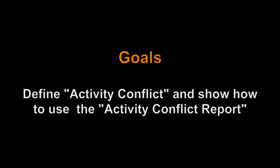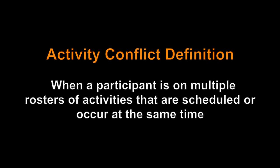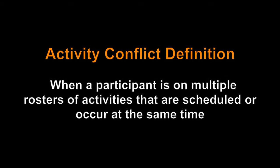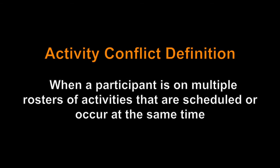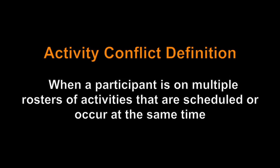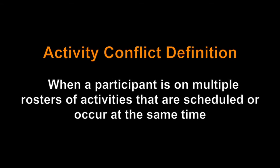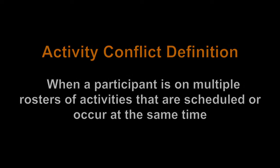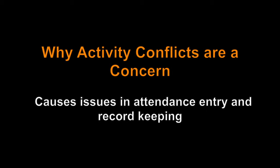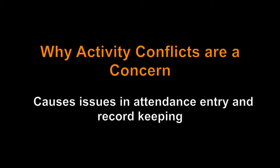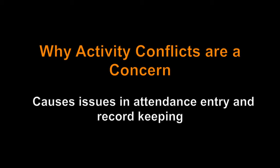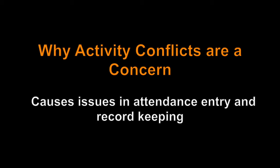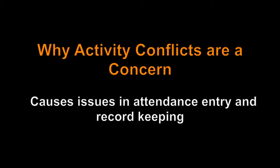What exactly is an Activity Conflict Report? I'm glad you asked. By definition, an Activity Conflict occurs when a participant is on the roster of two or more activities that are scheduled for some or all of the same time. Activity Conflicts can cause numerous issues within DYCD Online for attendance entry and often signal inaccurate record keeping at the site level.